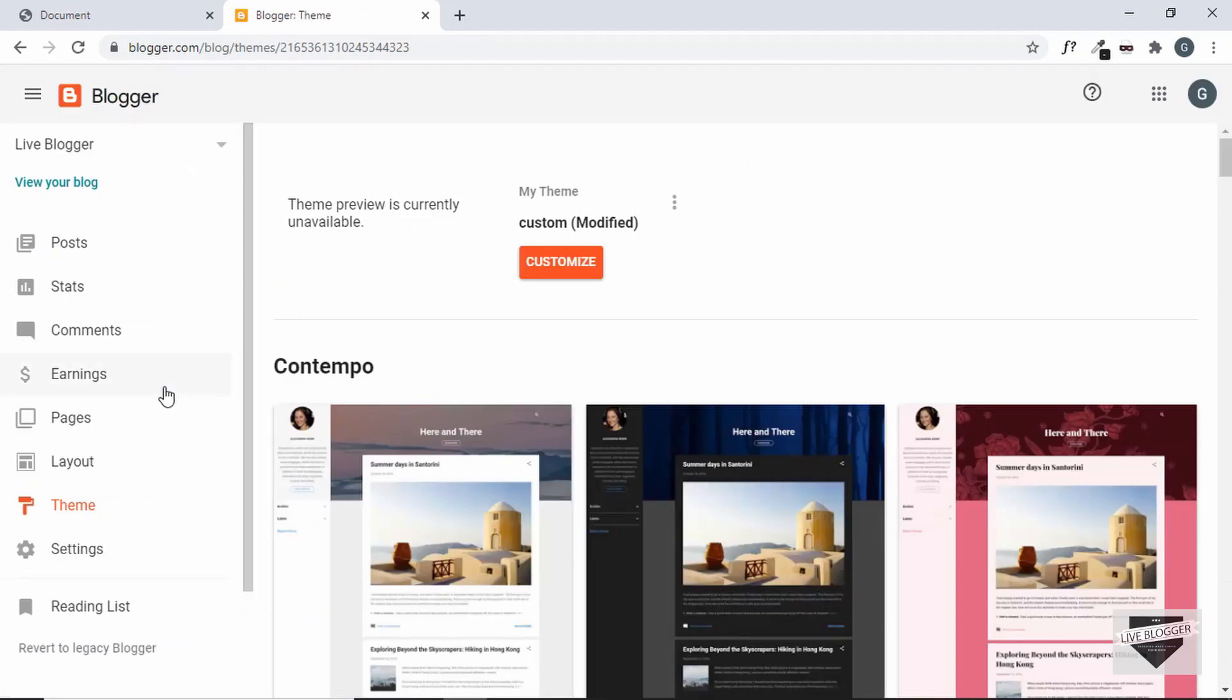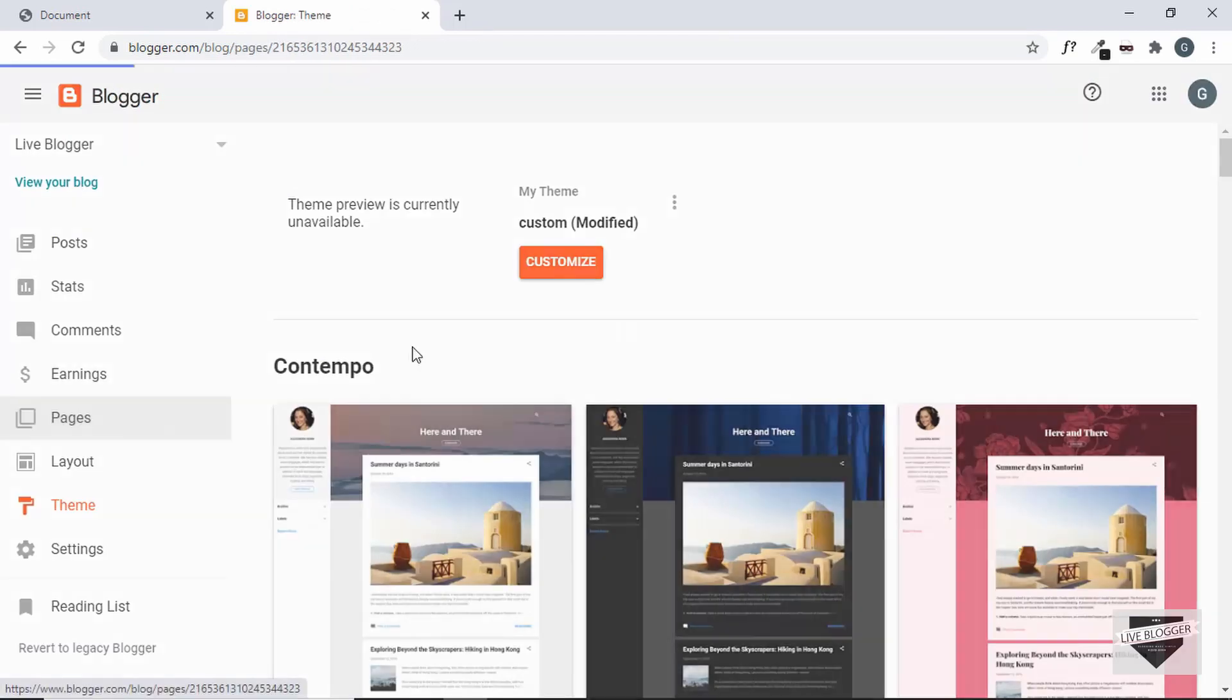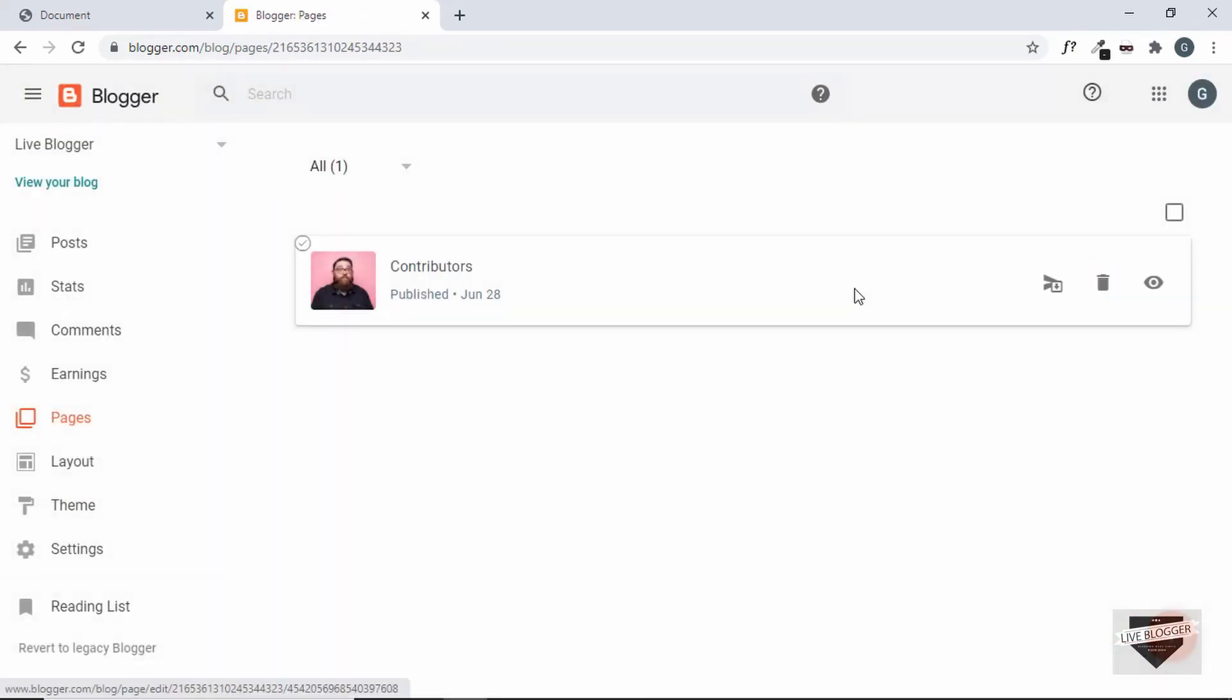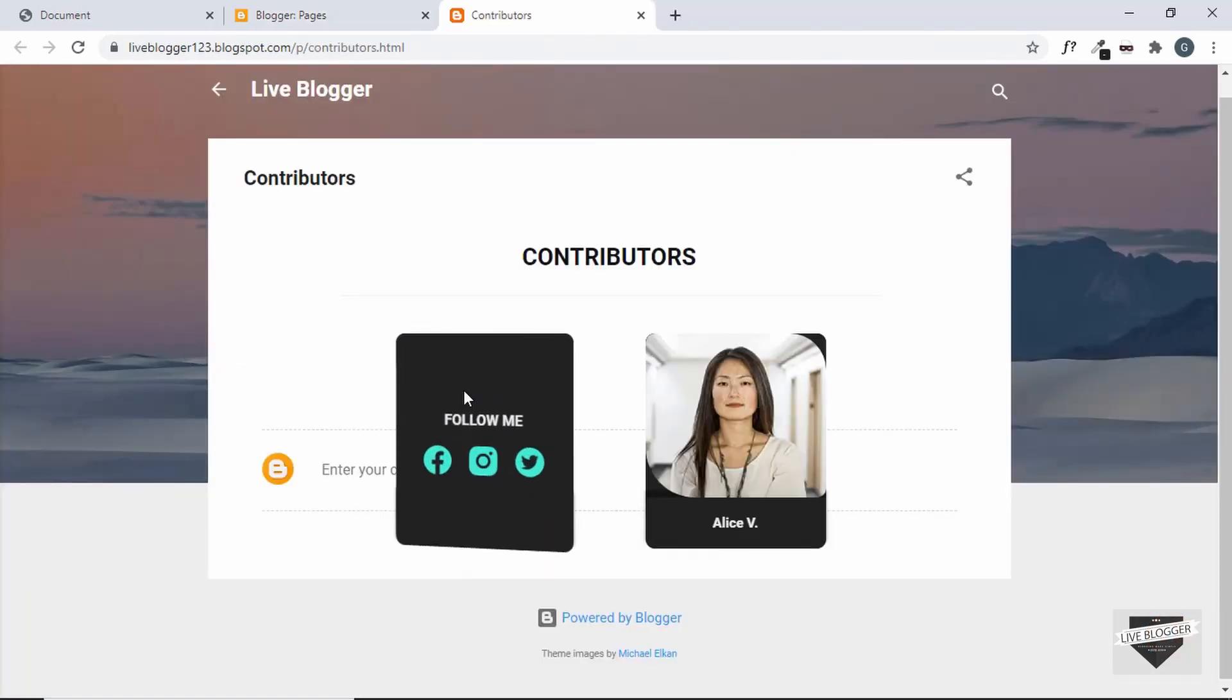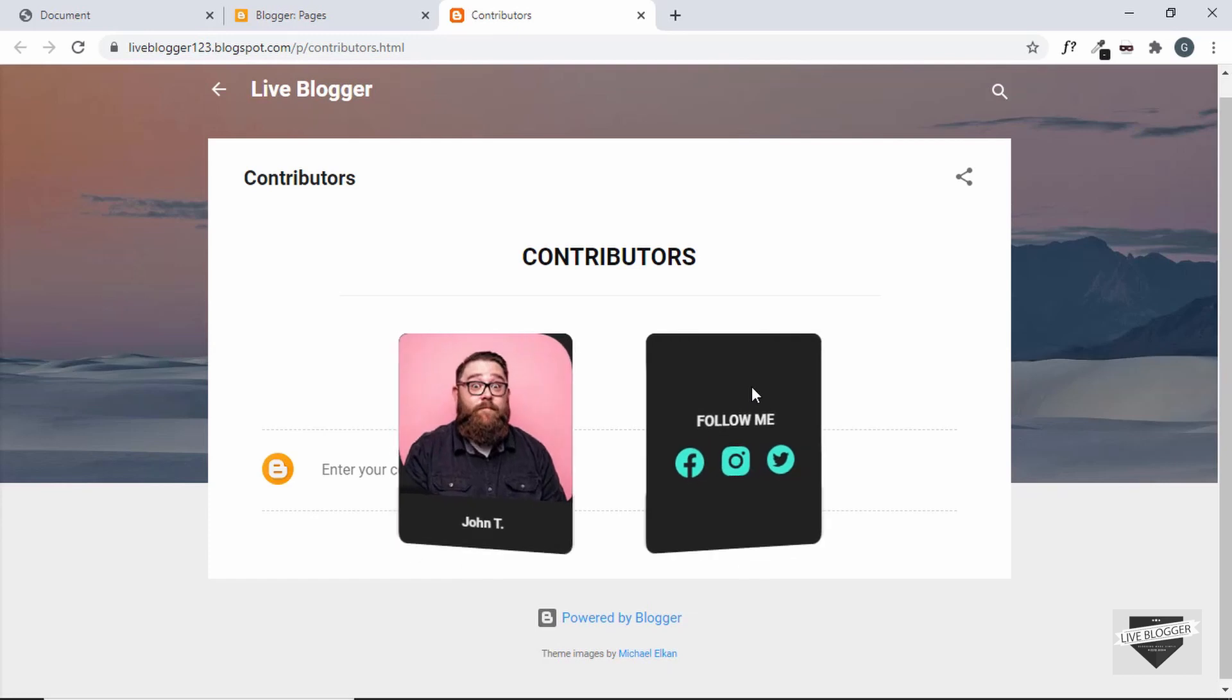Now let's go to pages and see whether it looks how we want it to look. We can see the two cards are being displayed and when we hover over it, it flips.